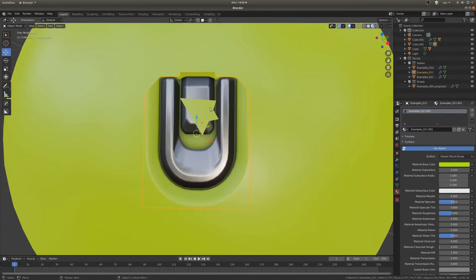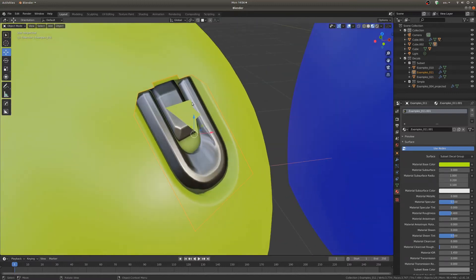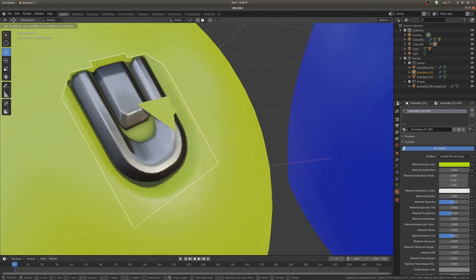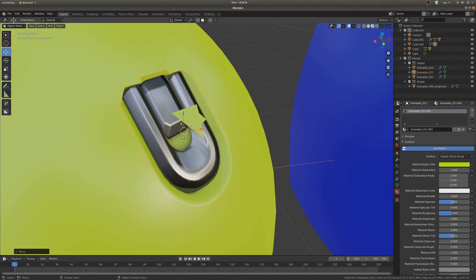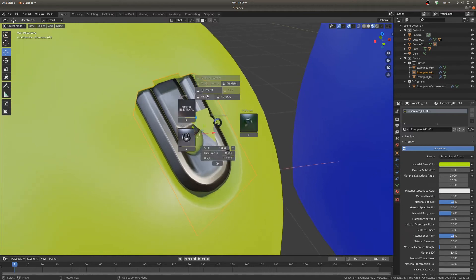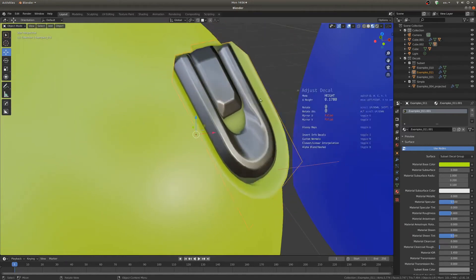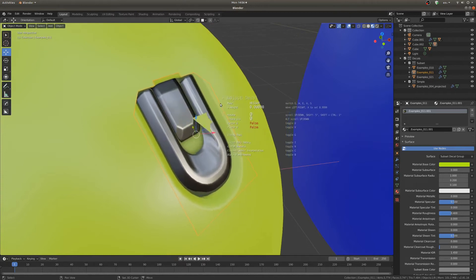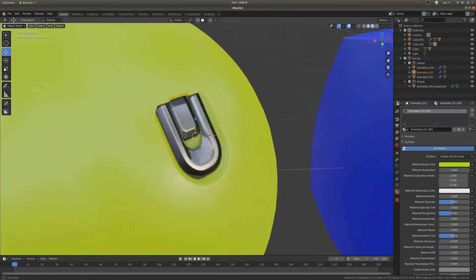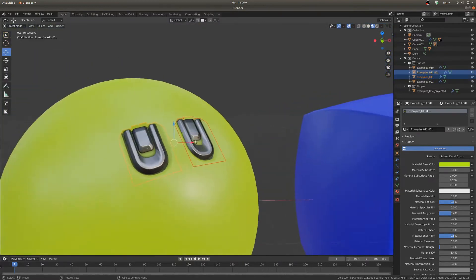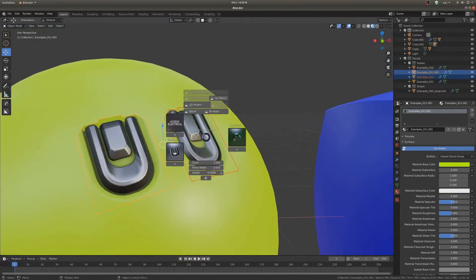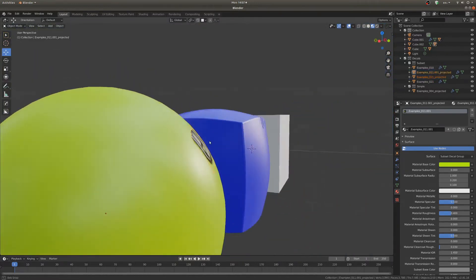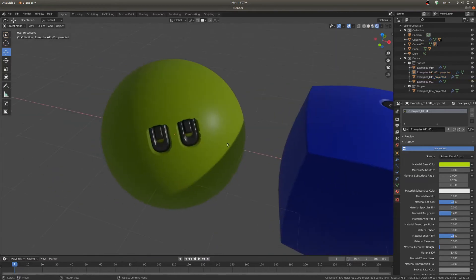You'll notice here one of the problems you sometimes run into is it sort of clips with the mesh that you're trying to stick it to. And when you get that error you can hit D and hit Adjust and that will move it out or in accordingly so you can just move that out until you're not getting that problem anymore. Select the objects and project them so that they fit the curve of the sphere.